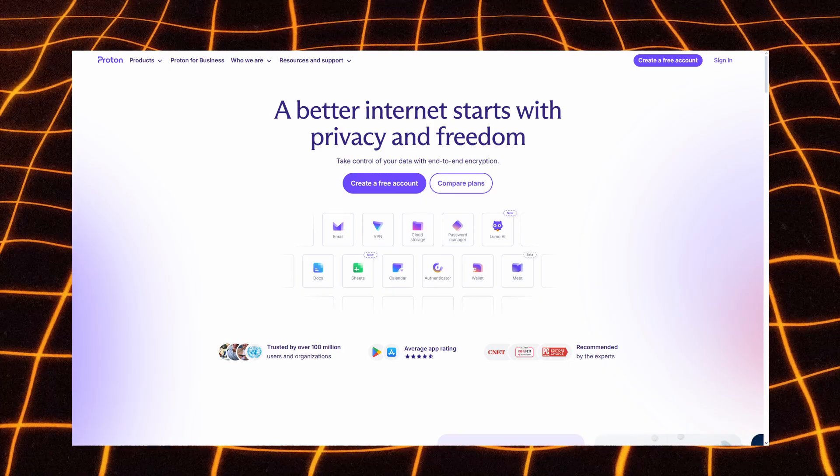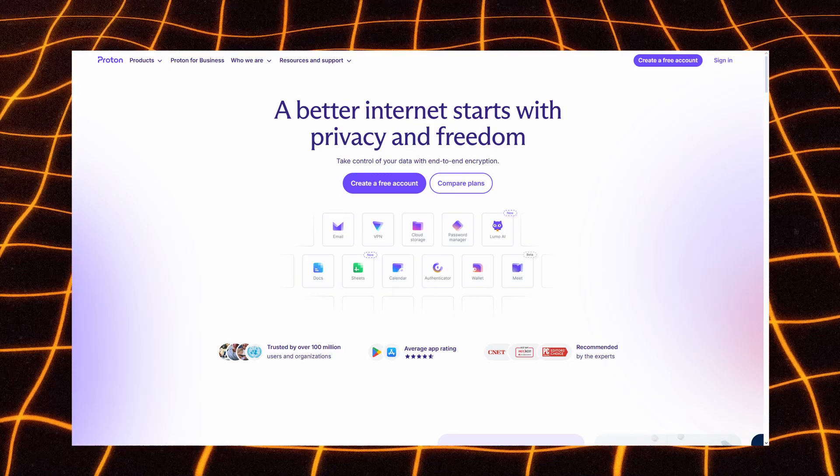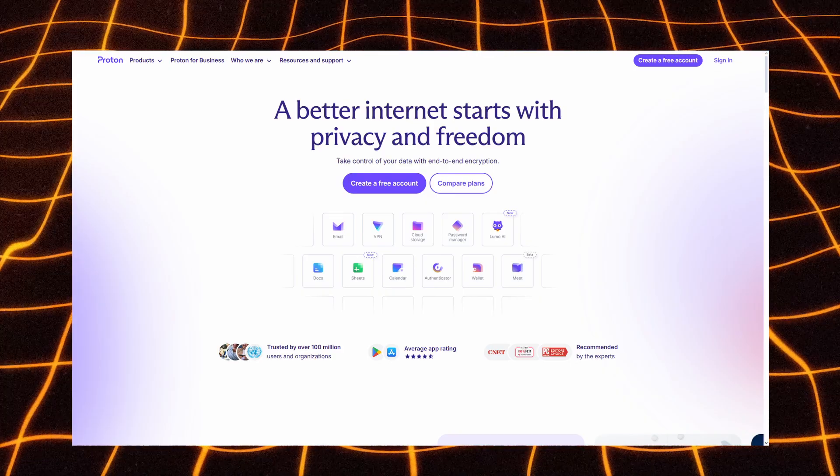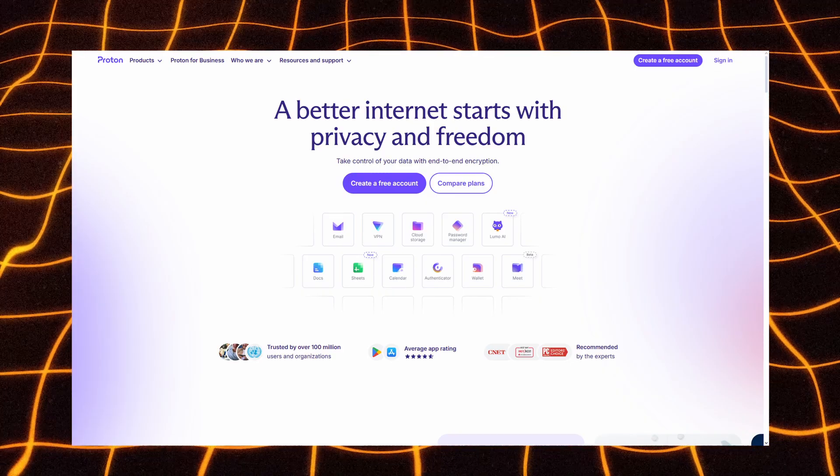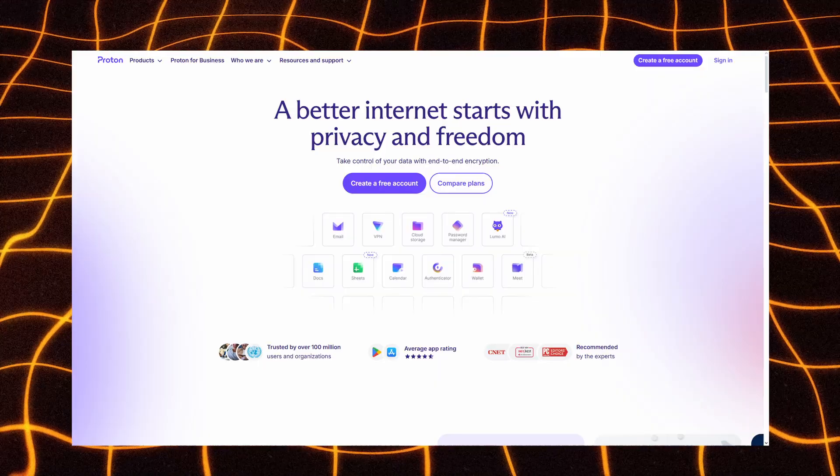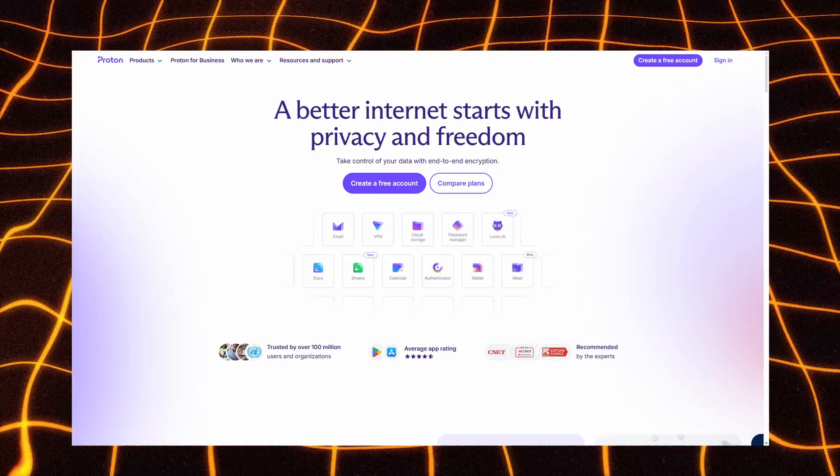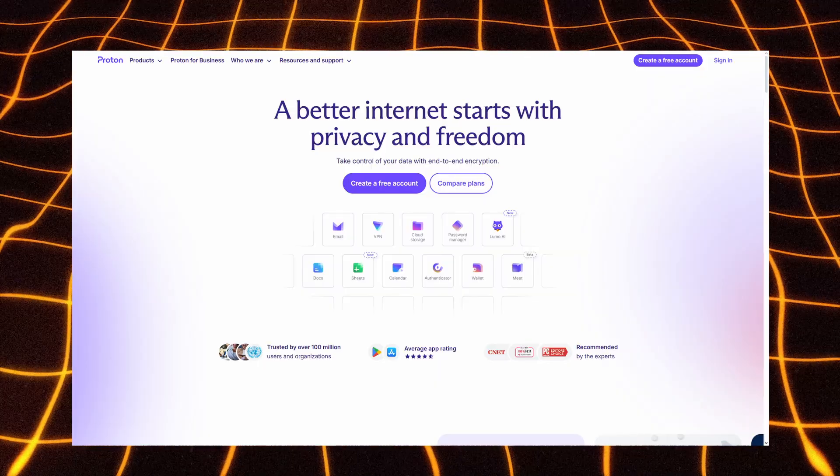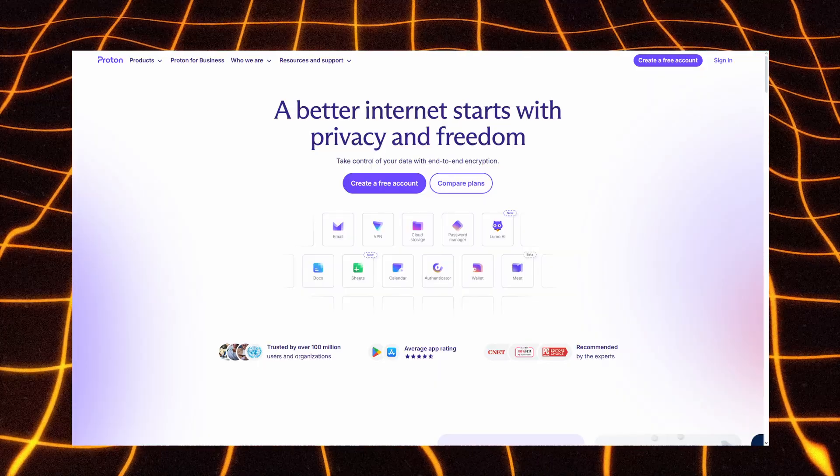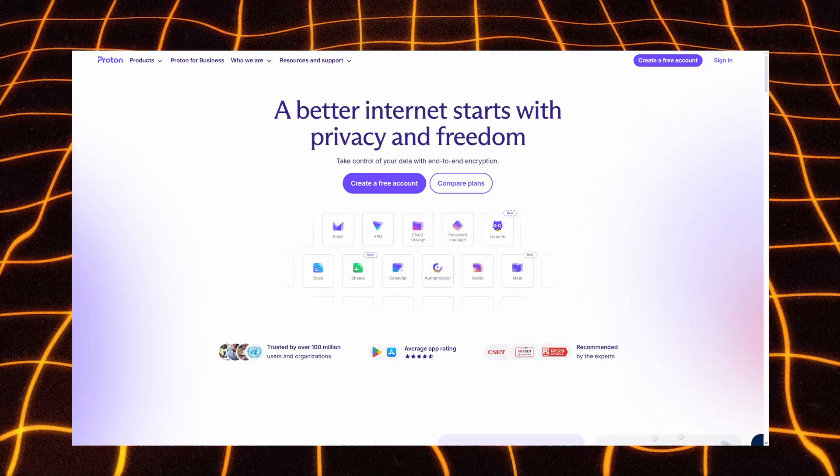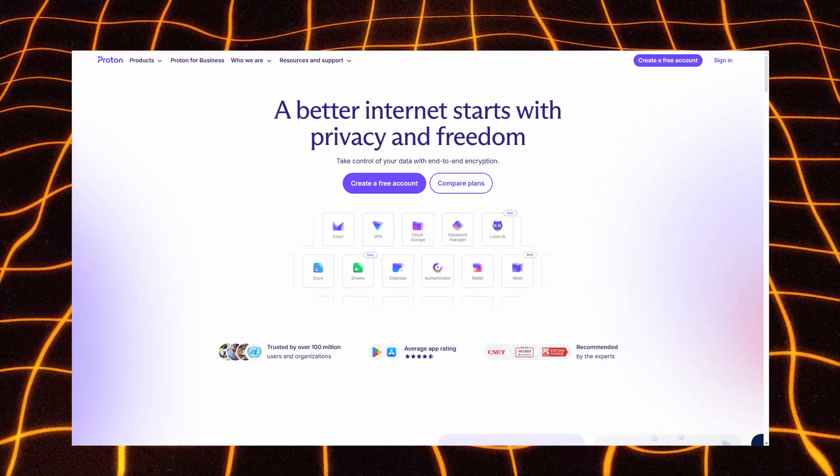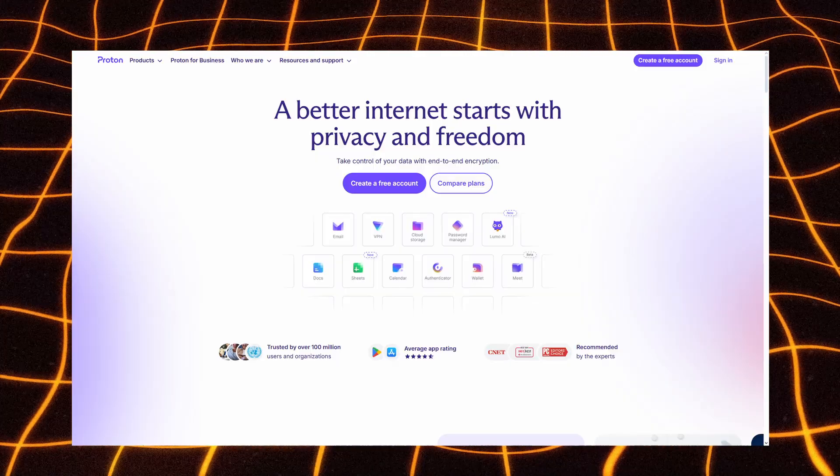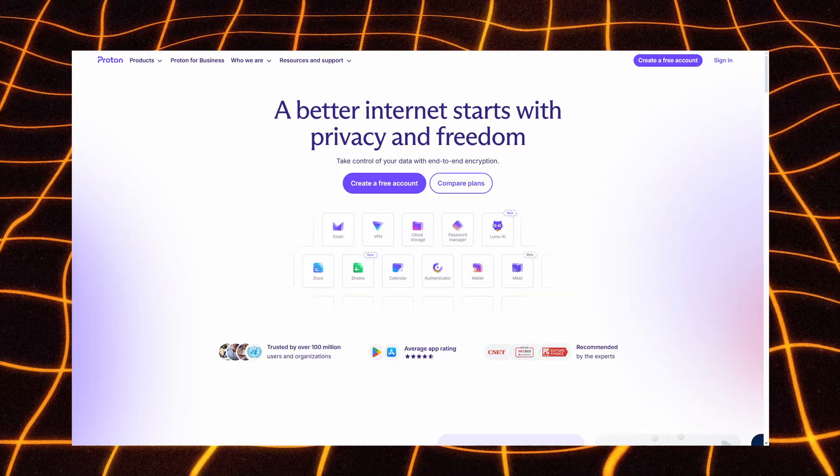If protecting your online privacy matters in 2026, Proton stands out as a reliable all-in-one security platform. Created by the team behind ProtonMail, it combines ProtonVPN, encrypted email, a password manager, and private cloud storage, all built with privacy in mind.